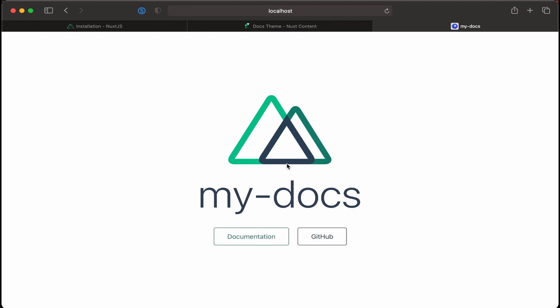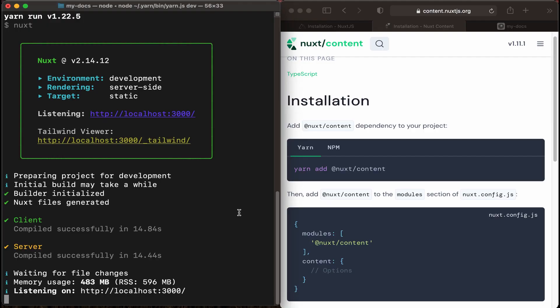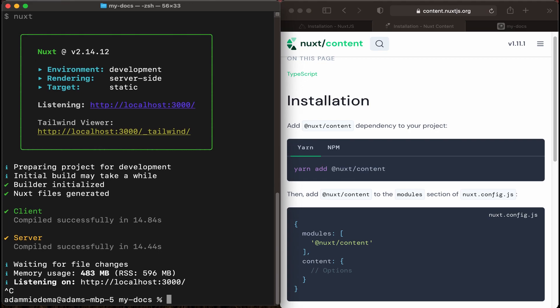Now that we have our Nuxt project, let's install the content module. To add the Nuxt content module, we'll add that within the terminal. So let's go ahead and stop this process. We'll ctrl-c to stop it.